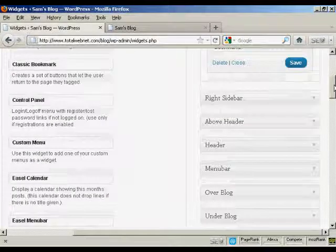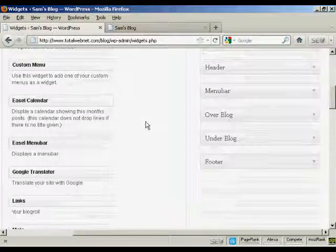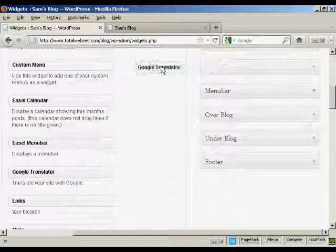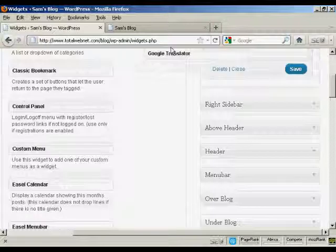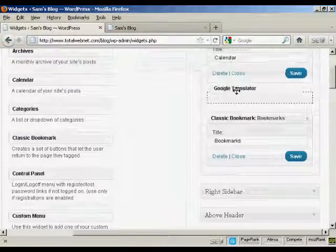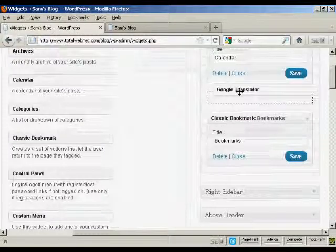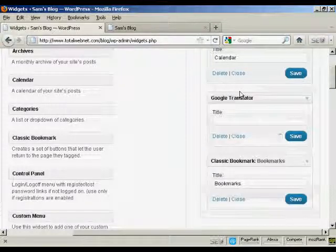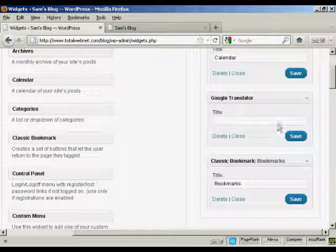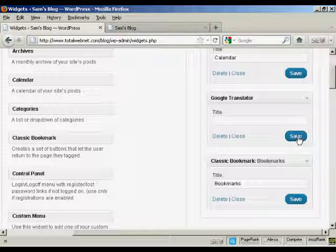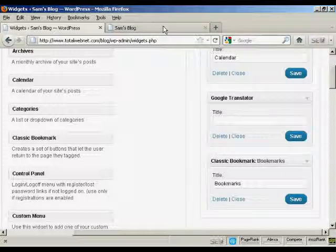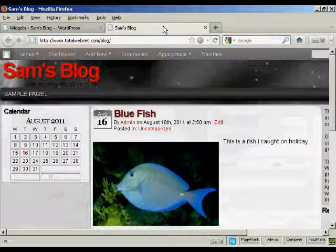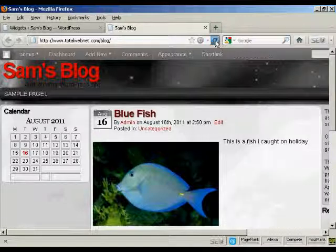And let's have one more. Let's have Google Translator. Again, just going to drag and drop it like that. And I won't put a title on there just to show you what it looks like if you leave that blank. And again, click on save.